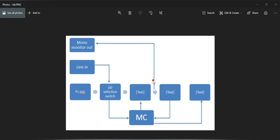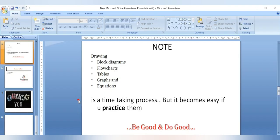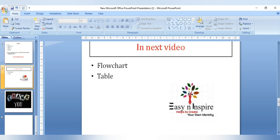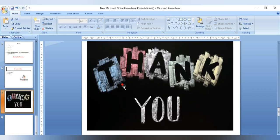Observe — this is your image, and you can use this image in your documentation. In this session we have seen how to draw a block diagram for your document preparation. All these things are a time-taking process but they become easy if you practice them. In our next video I will explain how to insert a flowchart and table using MS PowerPoint. Thank you.